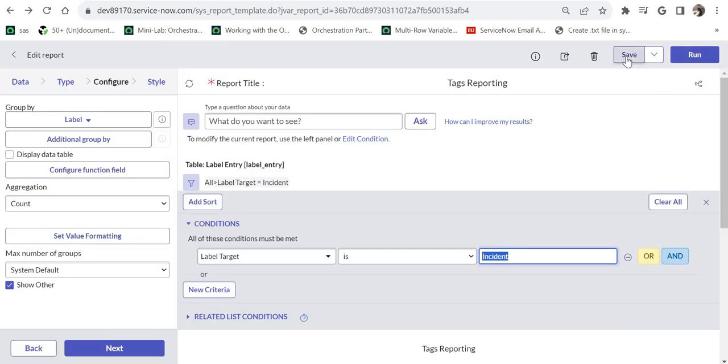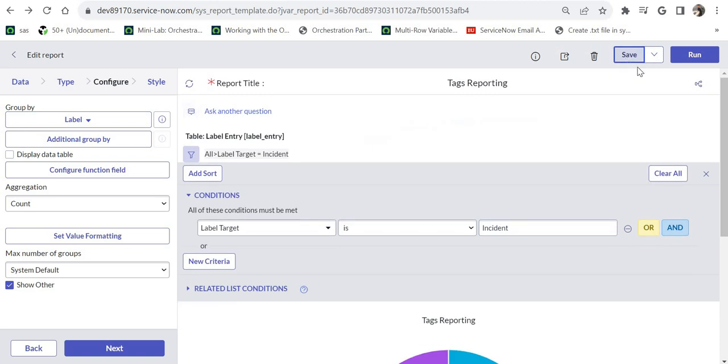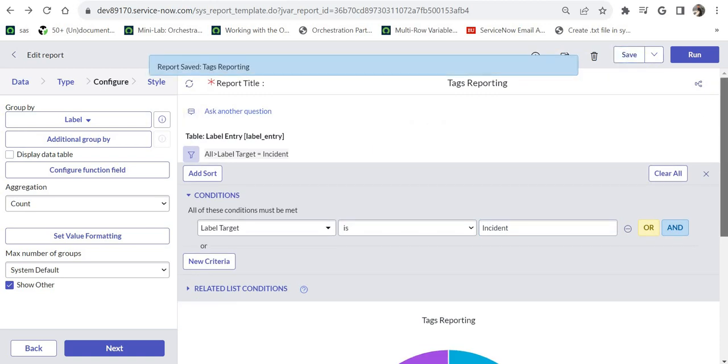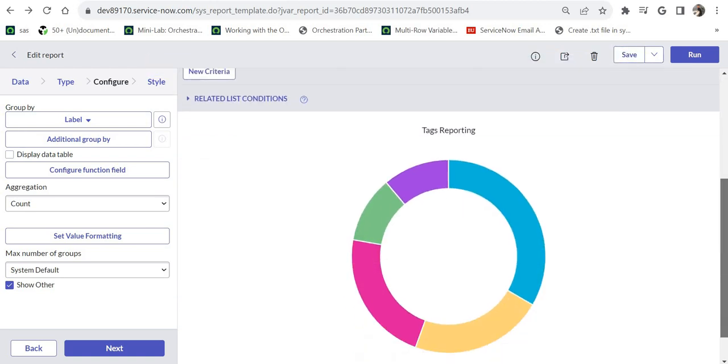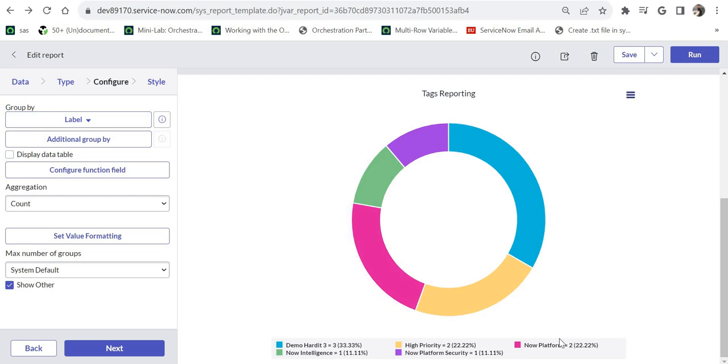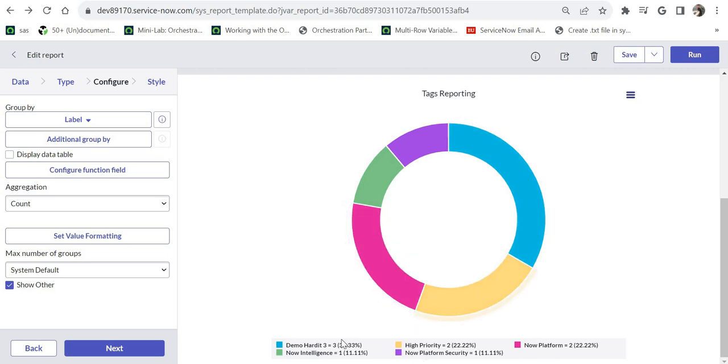After this I have saved this report. If I scroll down here, you would be able to see the tags which are associated with the incident table. There are two incidents that have tags as now platform.